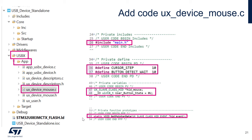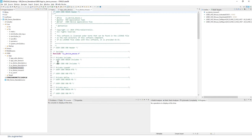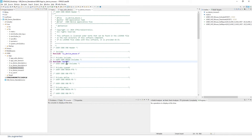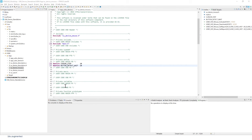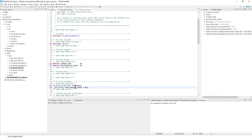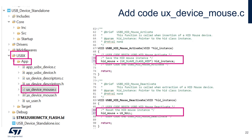Open 'ux_device_mouse.c' in USBX > App. Add an include for main.h. Add defines: CURSOR_STEP defined as 10, and BUTTON_DETECT_WEIGHT. Add variables in the PV section, and add the prototype of the 'get_pointer_data' function in the PFP section.